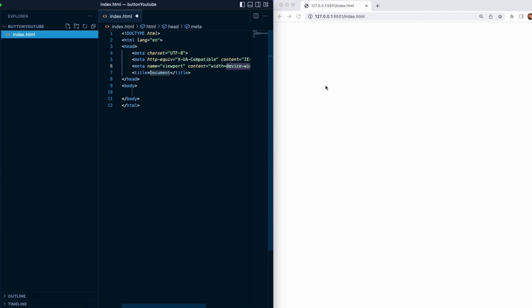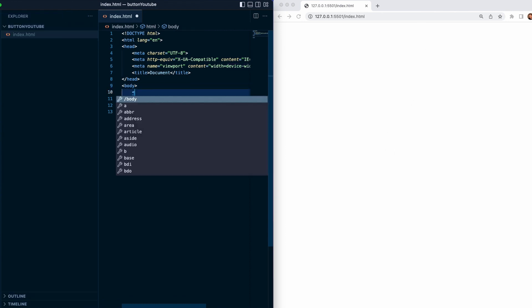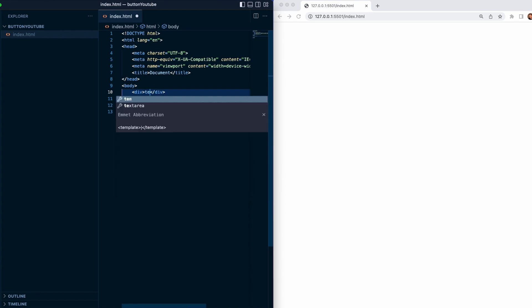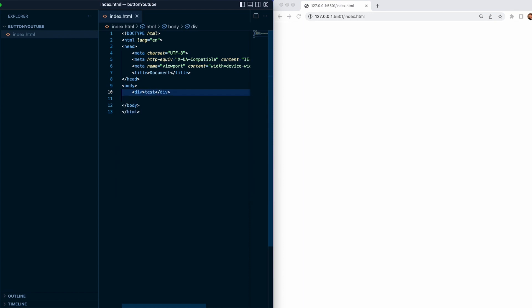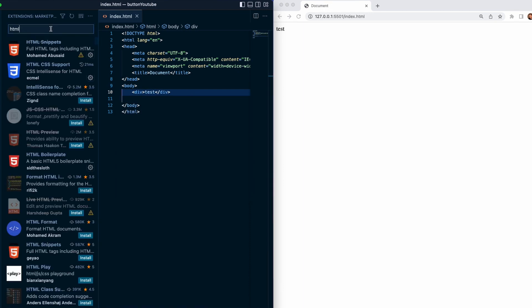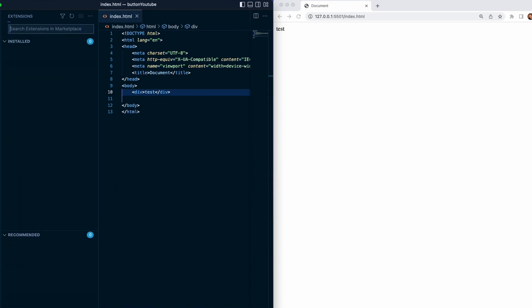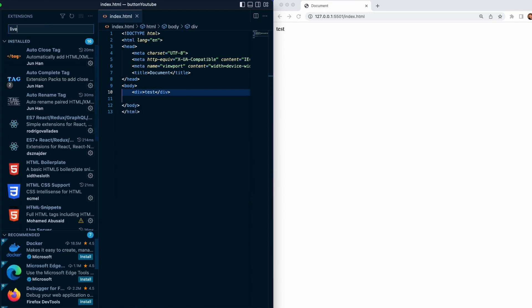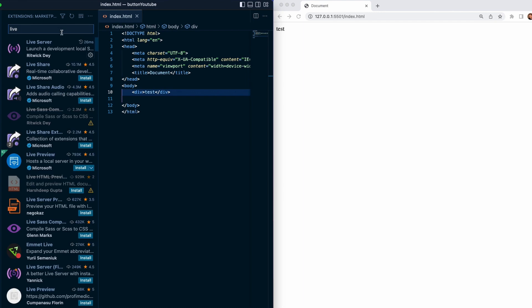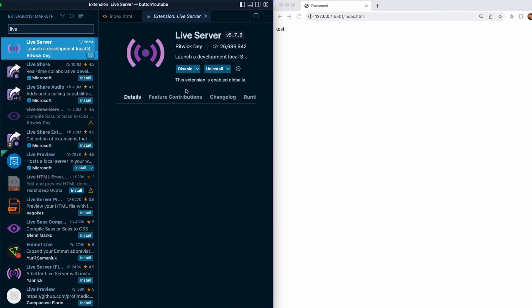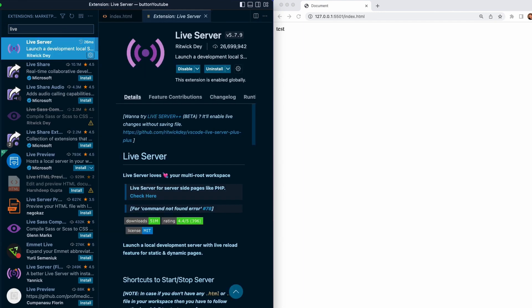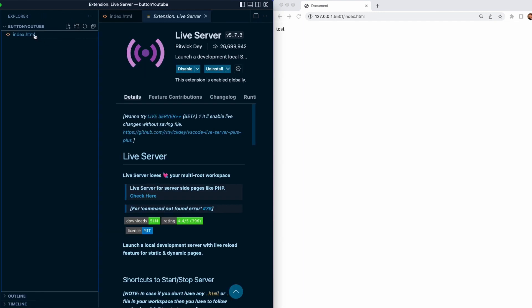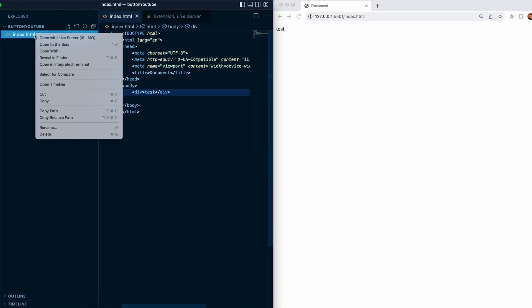Also we will need to open a live server. That's what you can see on the right side. We will see immediate changes. We need to go to plugins again and find a live server extension. Once we have it we install it, and if you want to open it in the live server then just right click and open with live server.